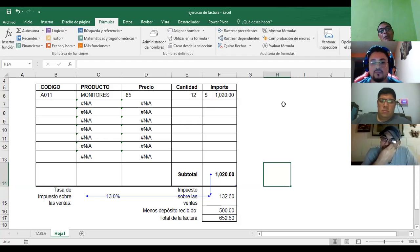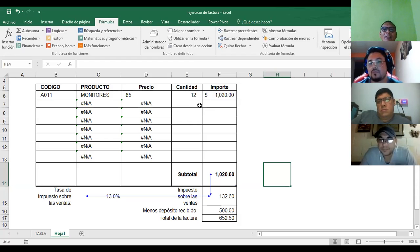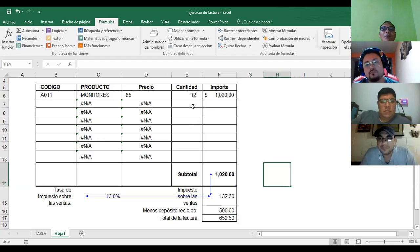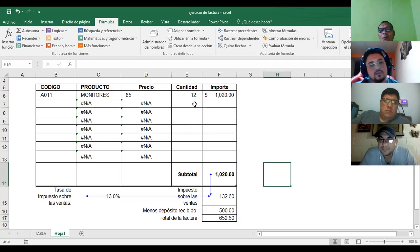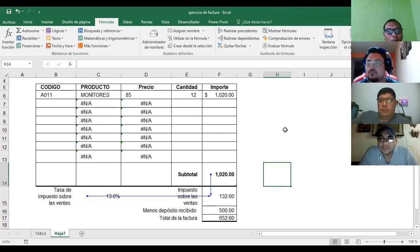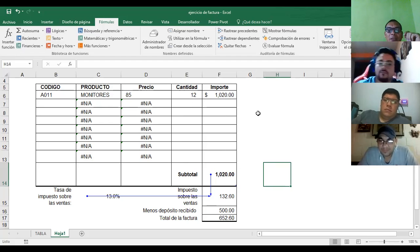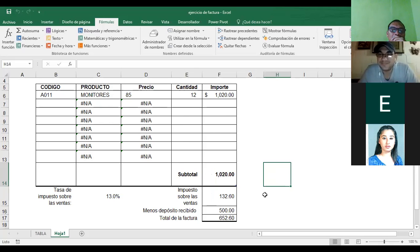El día de mañana vamos a trabajar el siguiente tema; algunos ya avanzaron también en la plataforma. ¿Tenemos alguna pregunta antes de cerrar la sesión? Todo fácil. Yo creo que la mayoría como ya trabajaron en este punto ya estuvieron repasando. Les agradezco la participación a todos; es mejor así la clase, no solo estar hablando uno. Cuídense, es un gusto. Buenas noches, buenas noches. Gracias.